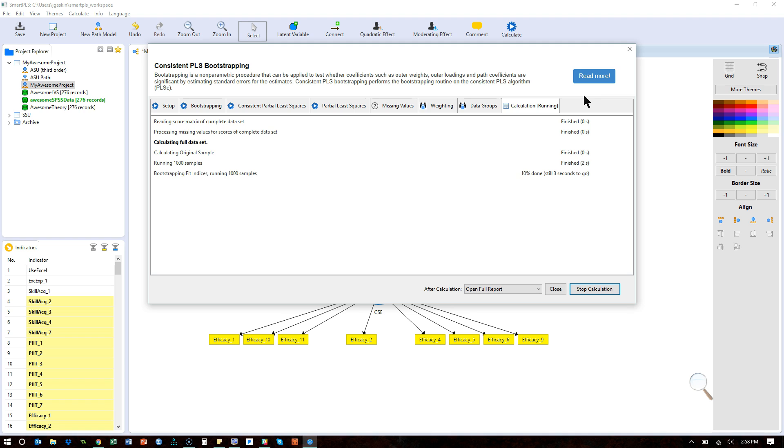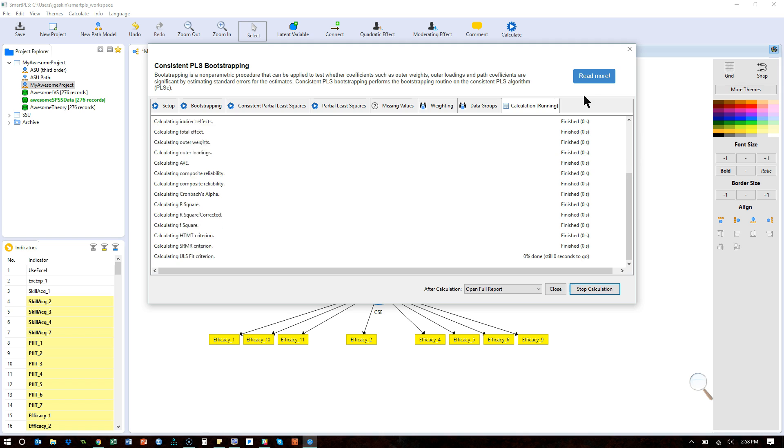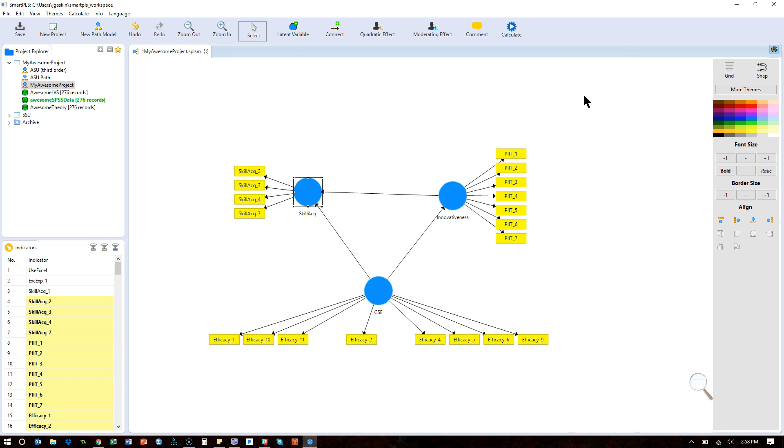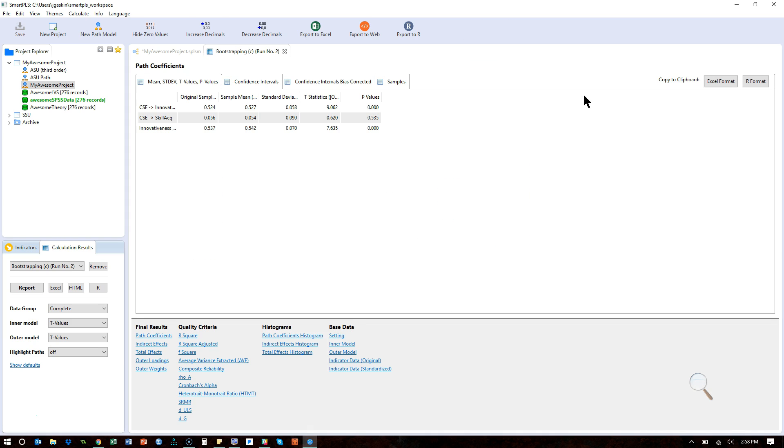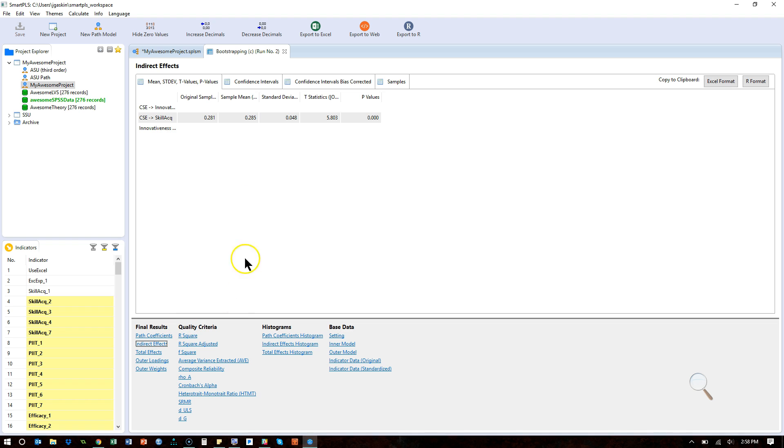The consistent bootstrapping is for fully reflective models. It sort of mirrors covariance-based SEM, whereas if I had formative factors in there, I'd want to use just the regular bootstrapping, not the consistent bootstrapping. So in the report, we want to go to indirect effects.